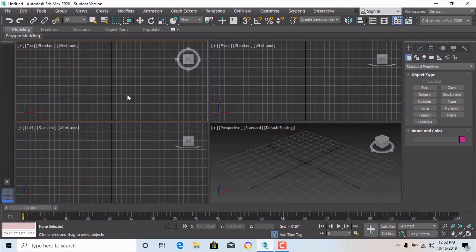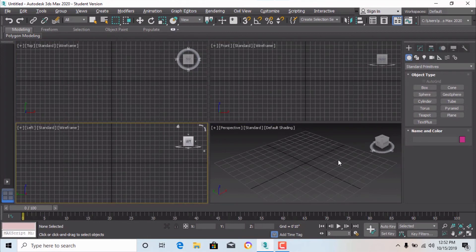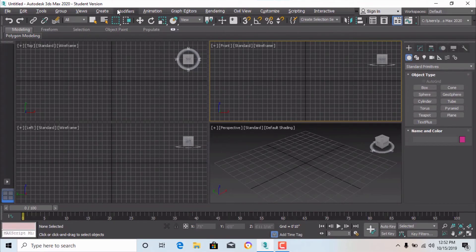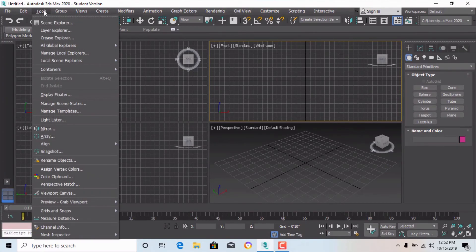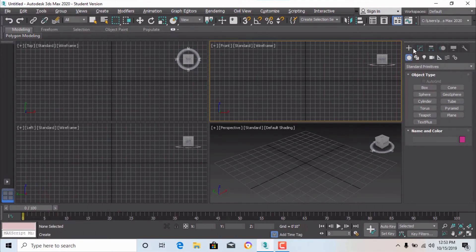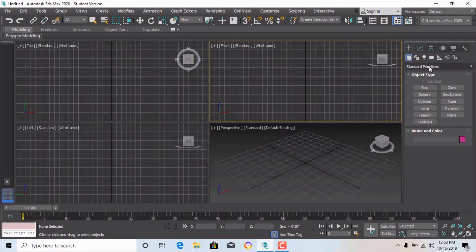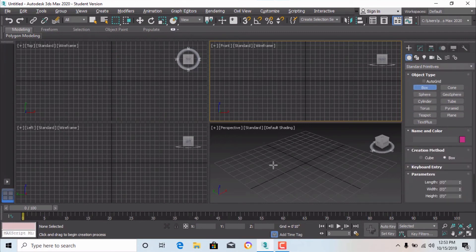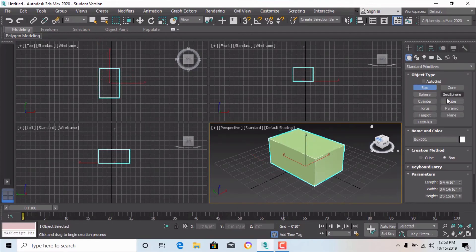You can use the main toolbar, the Tools panel, or the Create Panel for the same commands. In the Create Panel, Standard Primitives are the basic primary objects — like in architecture and engineering drawing basics: Box, Sphere, Cylinder, Pyramid, Cube, Teapot. These are for basic modeling. For example, I showed you how to make a box at the beginning, and I will make a dedicated tutorial on Standard Primitives.